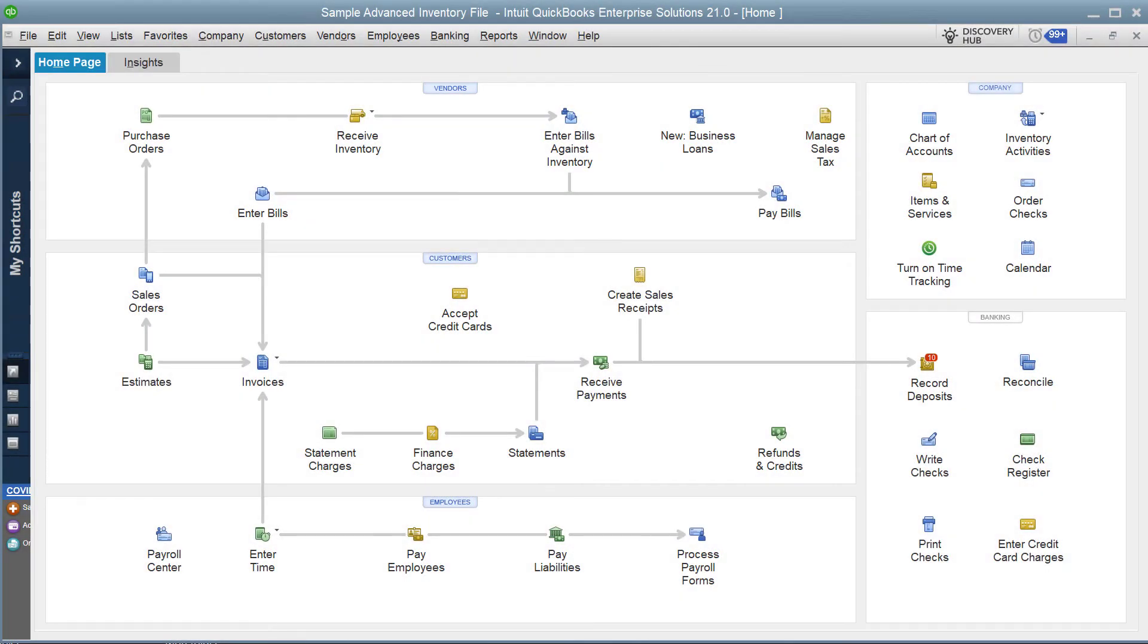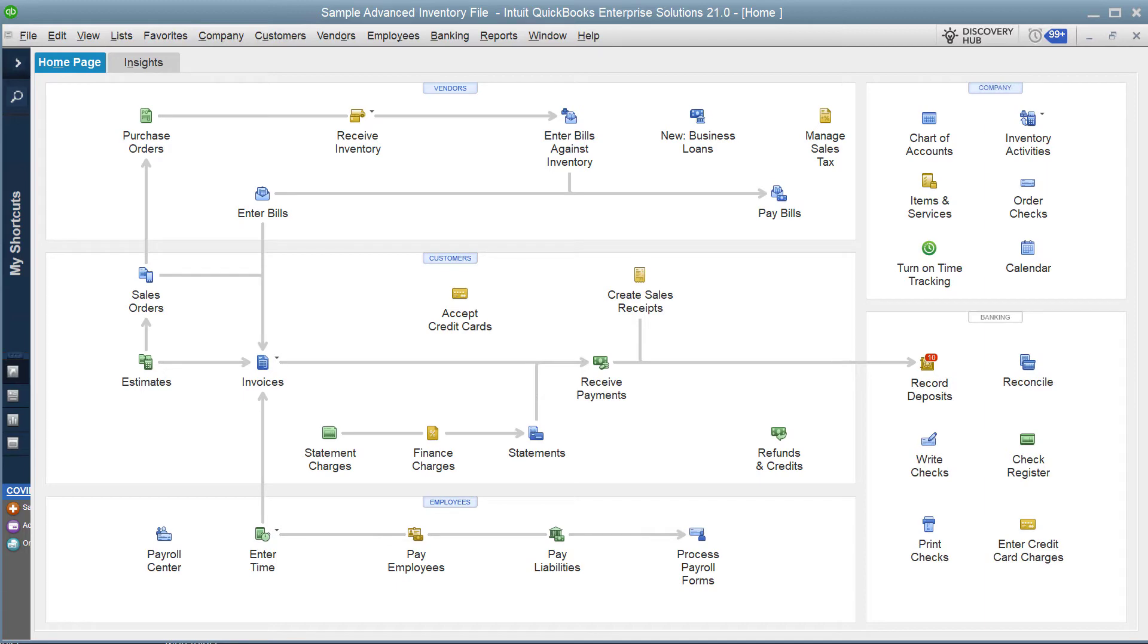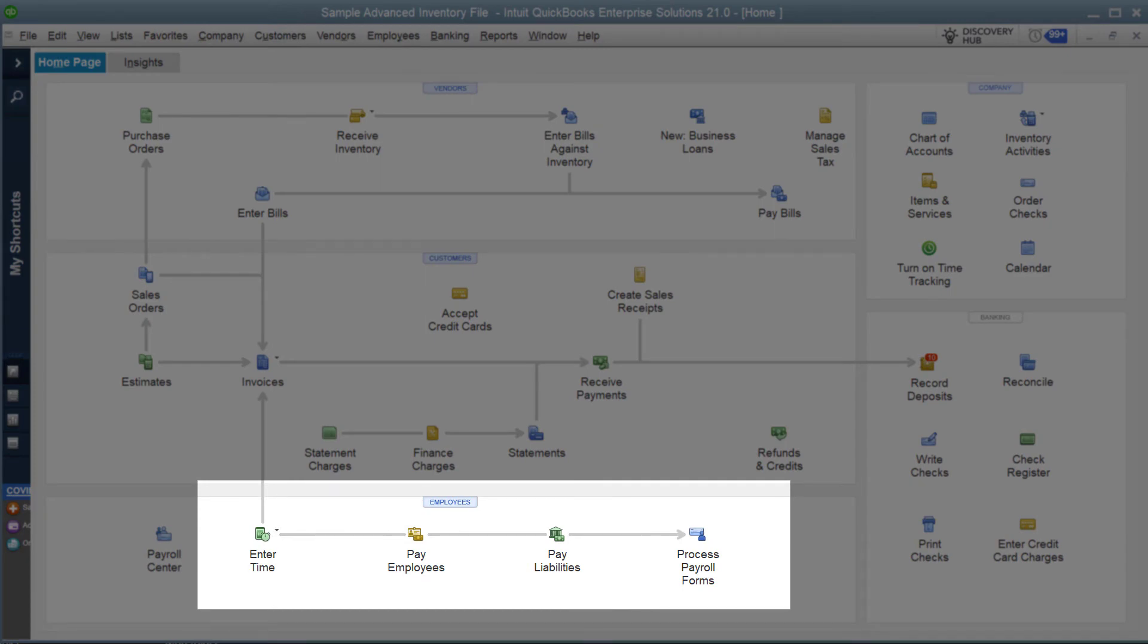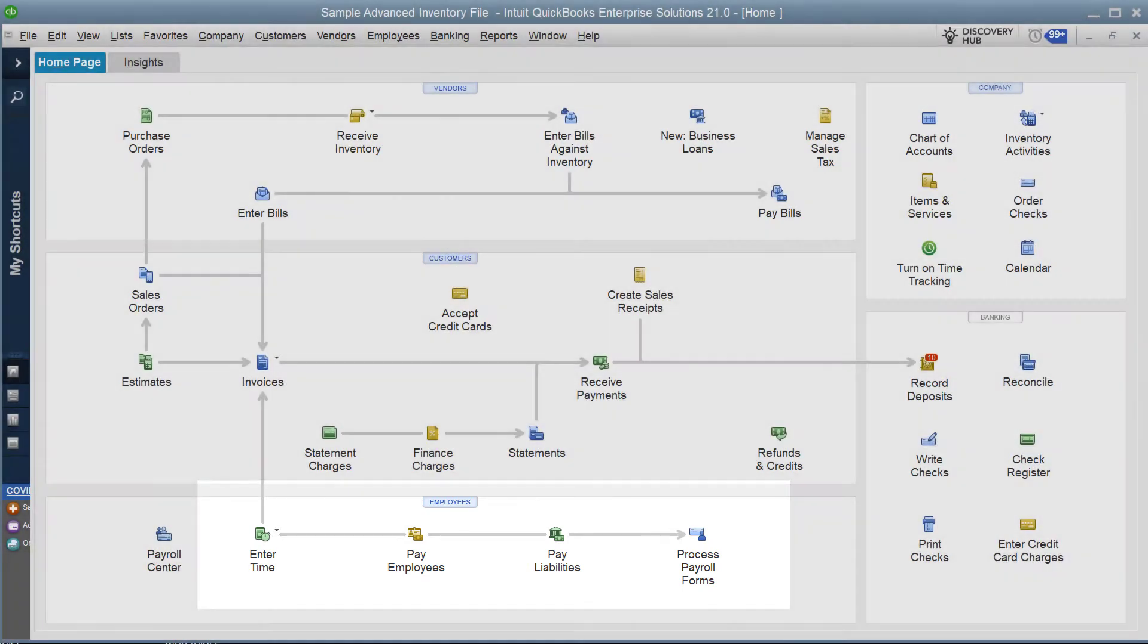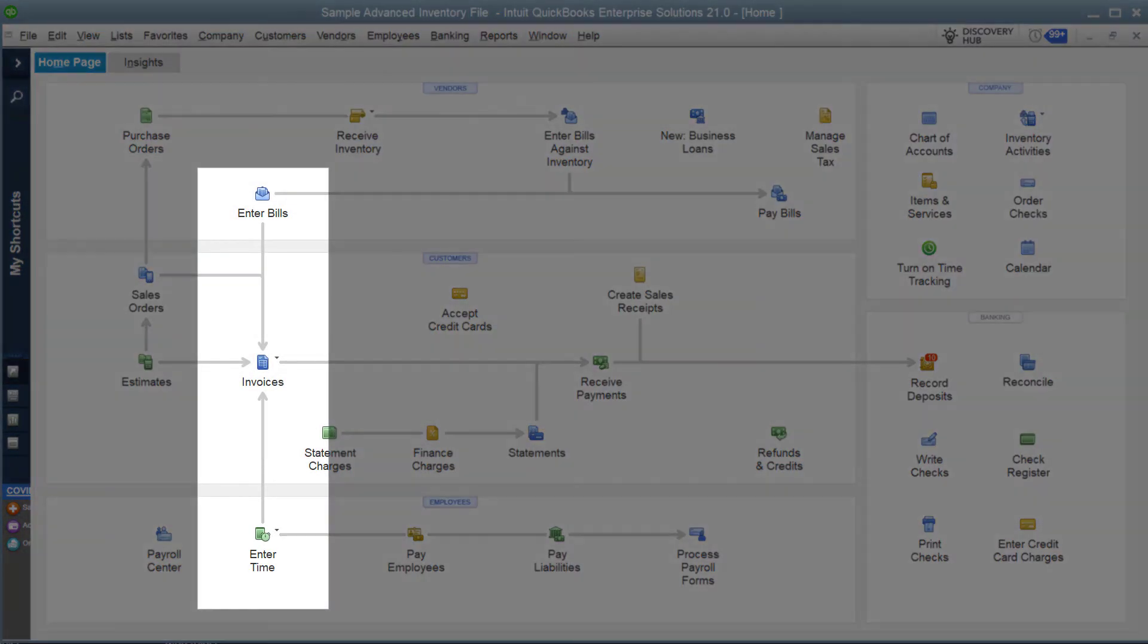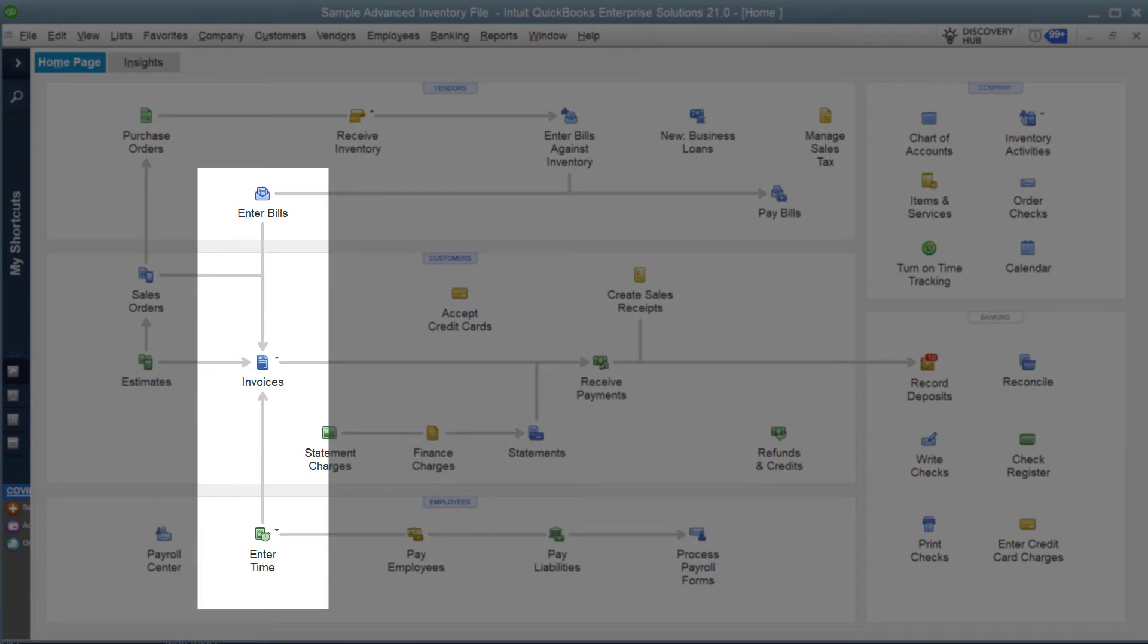We've got QuickBooks open and the company file that we want to import the timesheets into. In this demonstration, we're going to show you how you can enter that time, which will flow into the payroll part of QuickBooks. We'll also show you how that time will impact the job costing and billing areas within QuickBooks as well.